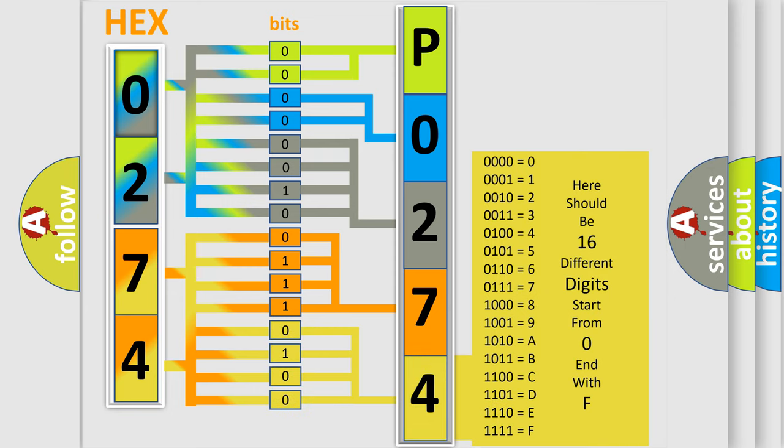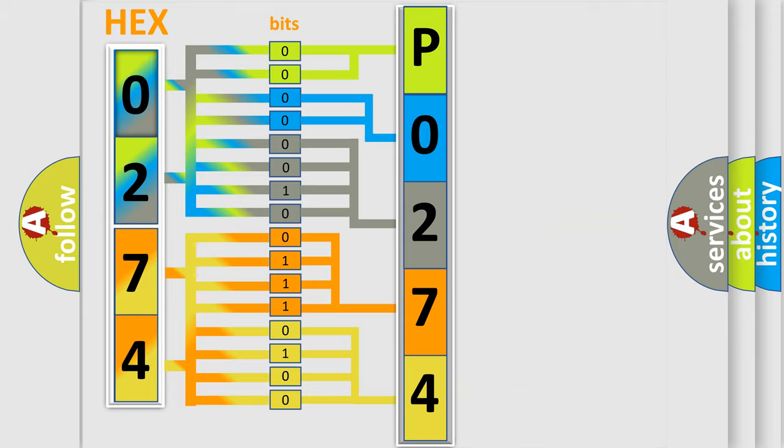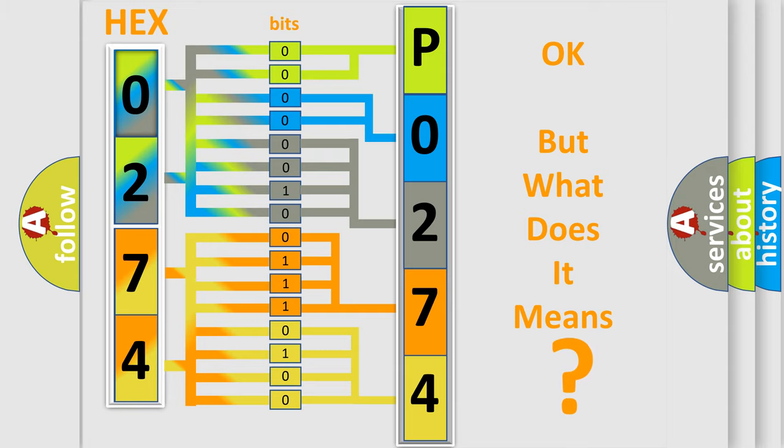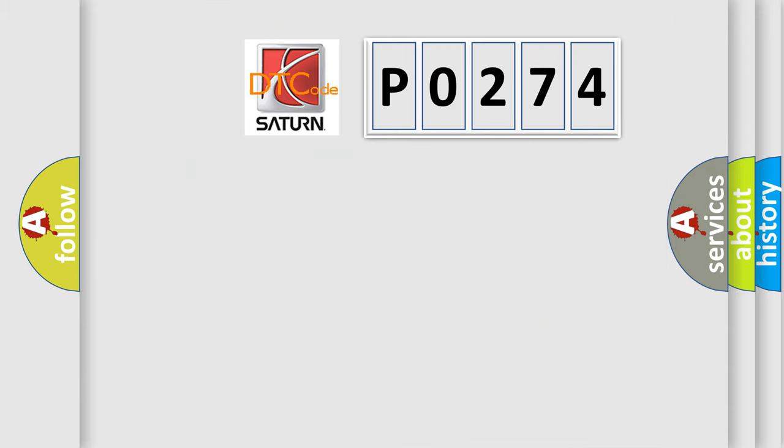We now know in what way the diagnostic tool translates the received information into a more comprehensible format. The number itself does not make sense to us if we cannot assign information about what it actually expresses. So, what does the diagnostic trouble code P0274 interpret specifically?